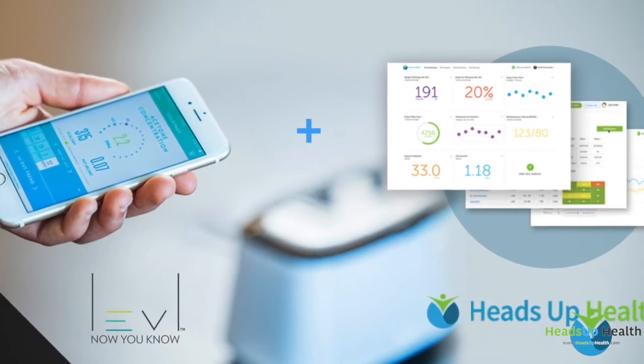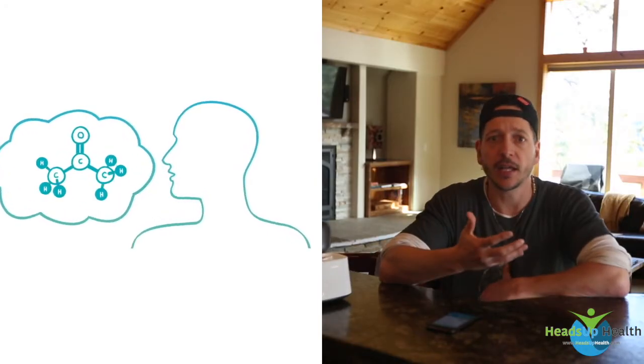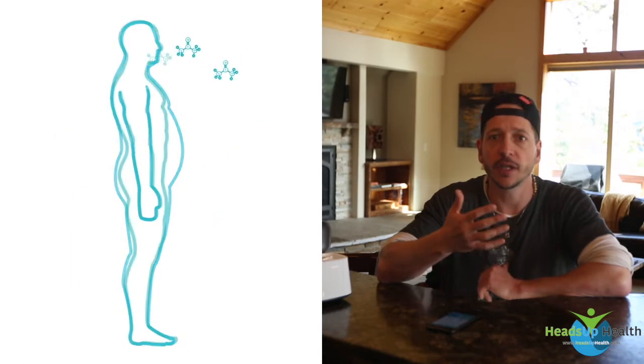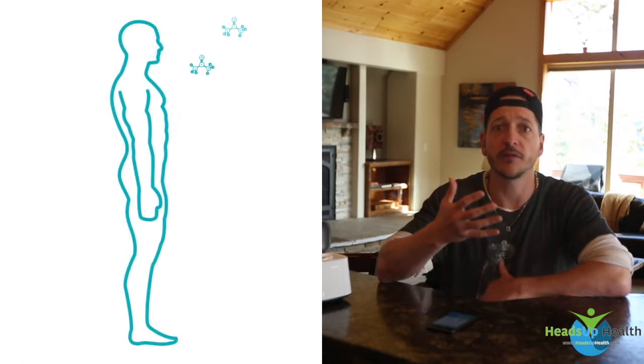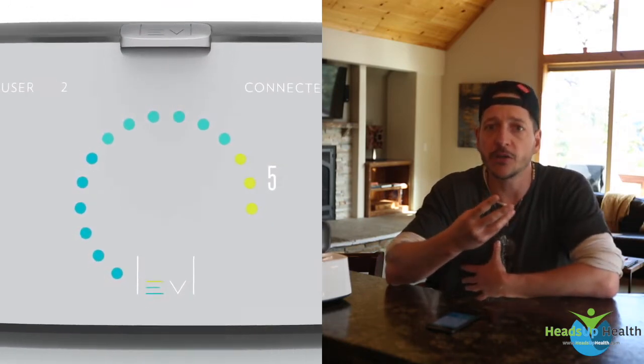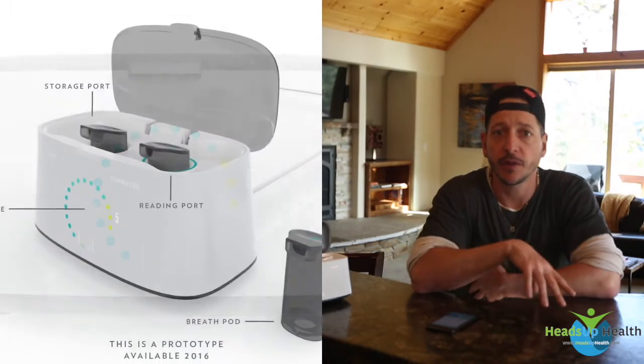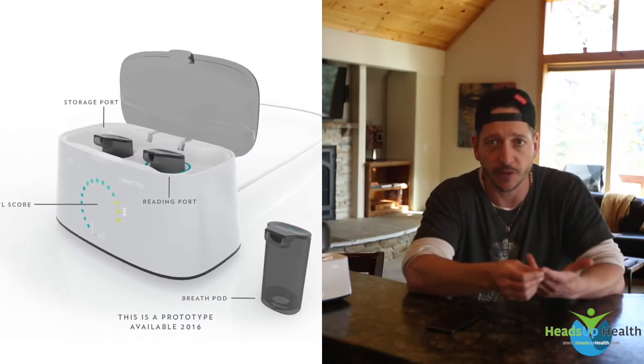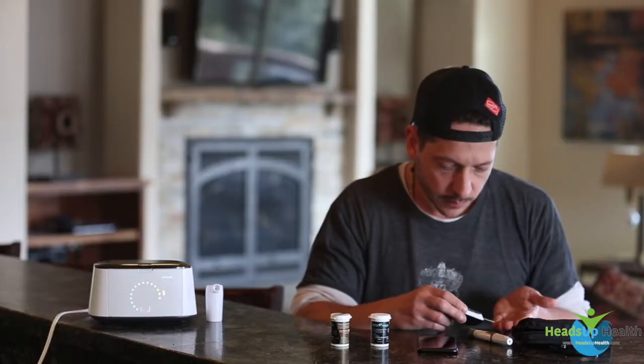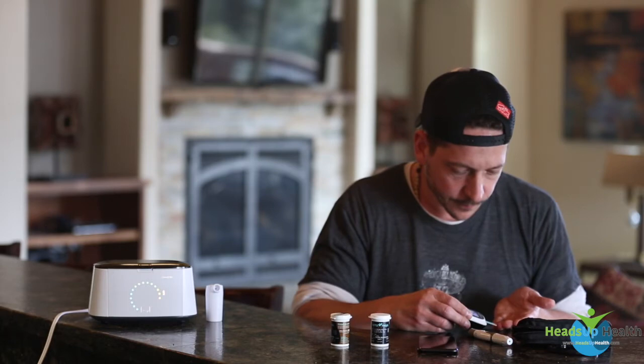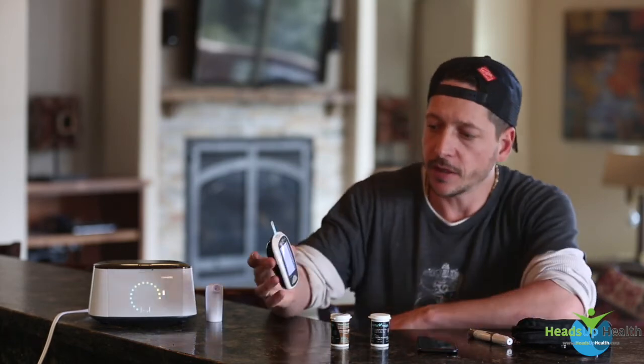What we're measuring here is breath acetone, which is essentially the level of burned ketones that can be measured when we exhale. This is much different than testing blood ketones with a finger stick—that's beta-hydroxybutyrate, which are the circulating ketones. There's no guarantee your body's actually using those. These are the byproduct of burned ketones, so it's an excellent measure of metabolic efficiency.